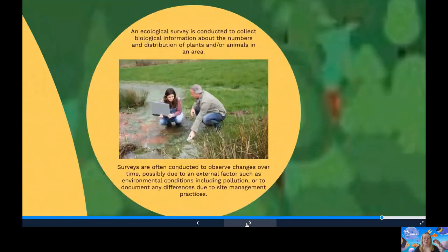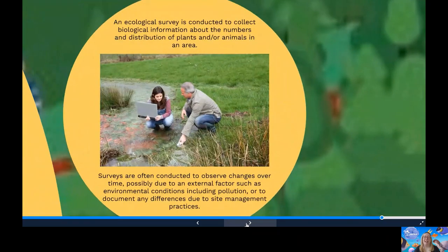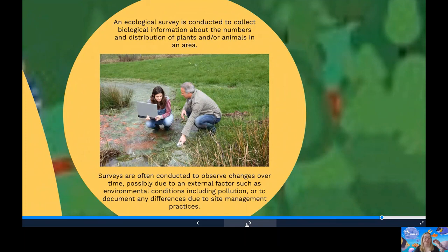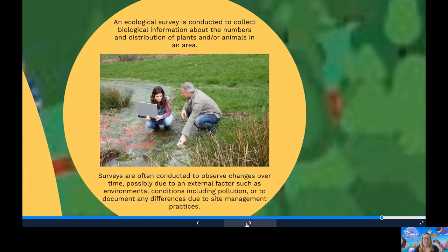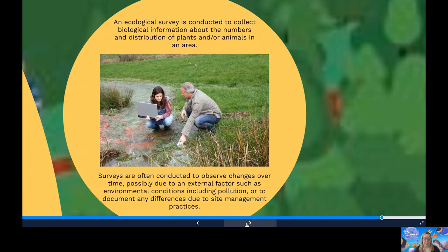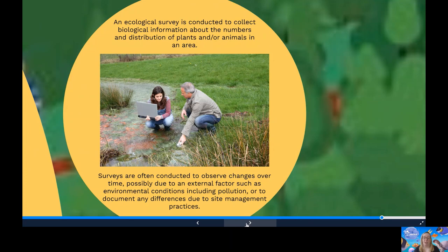Here are some examples of STEM use in environmental conservation. Ecological surveying. An ecological survey is carried out to collect biological information about numbers and distributions of plants and or animals in an area. Surveys will be conducted to observe changes over time, possibly due to external factors such as environmental conditions, including pollution and document any differences due to site management practices. Ecological surveys are conducted using different techniques depending on the group or species being investigated. This information can then be analysed and presented in a report, which can be used to inform species management plans or where development proposals would have an impact on biodiversity.